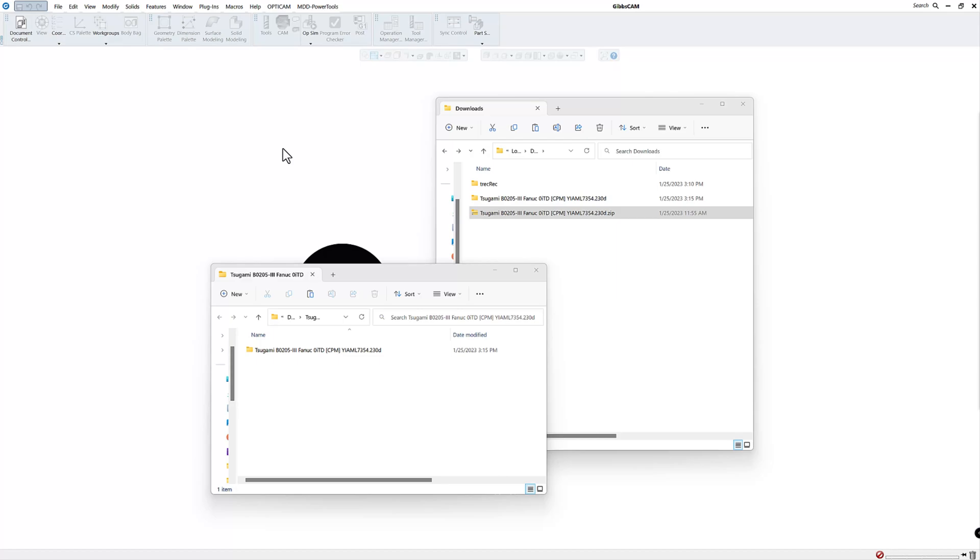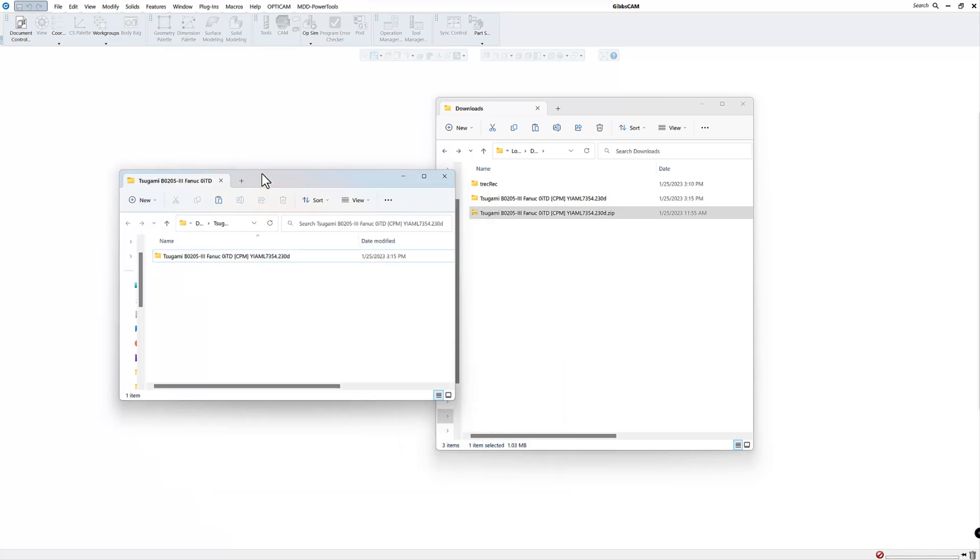You do not want to put the post processor in with your GibbsCAM software where that's located because if you update to the next version and you delete the old version and delete the folders then your post processor will be gone as well. So there is no rule on a specific spot to put your post processor. So find a good location for your post and put it there.